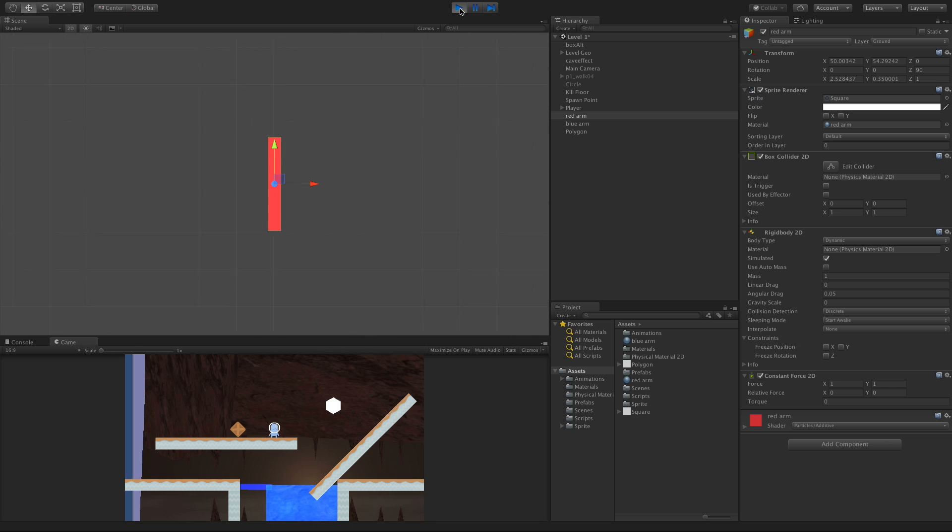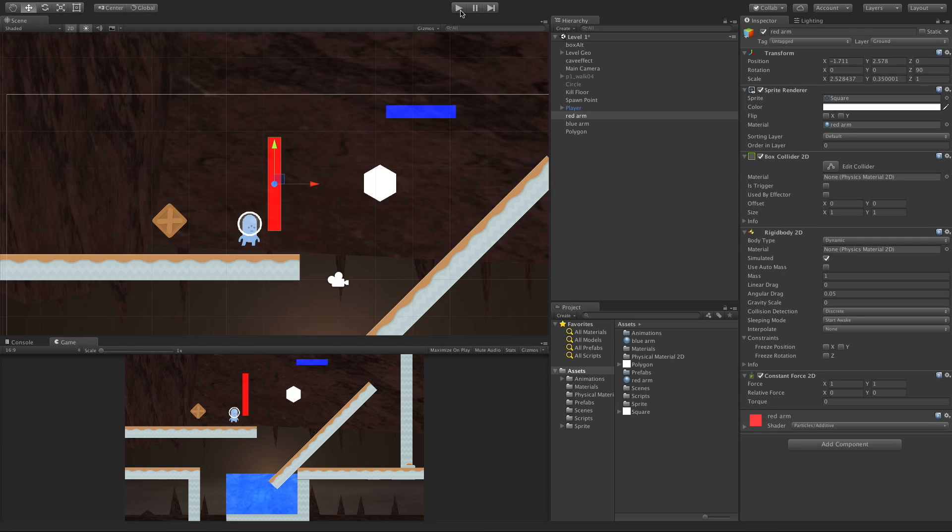And of course, this force is applied every frame, or at least, no sorry, not every frame, every fixed update. So let's go ahead, switch this back to 0 and 0.